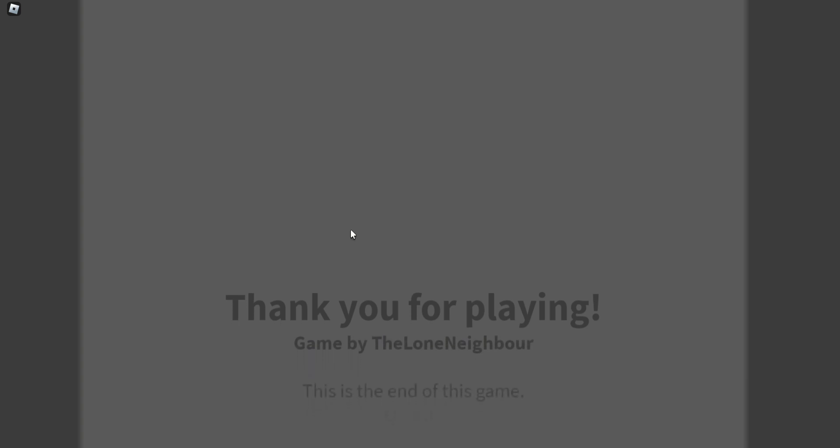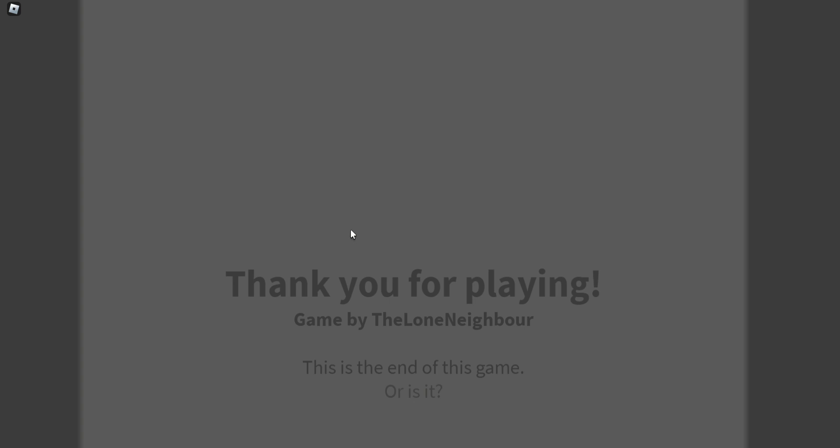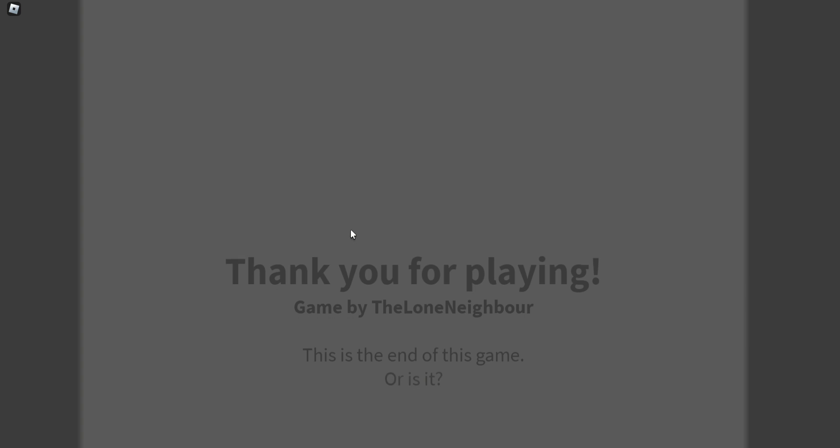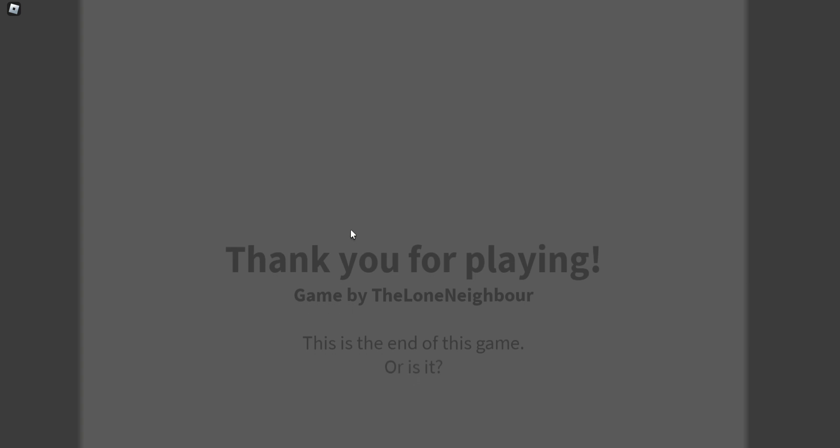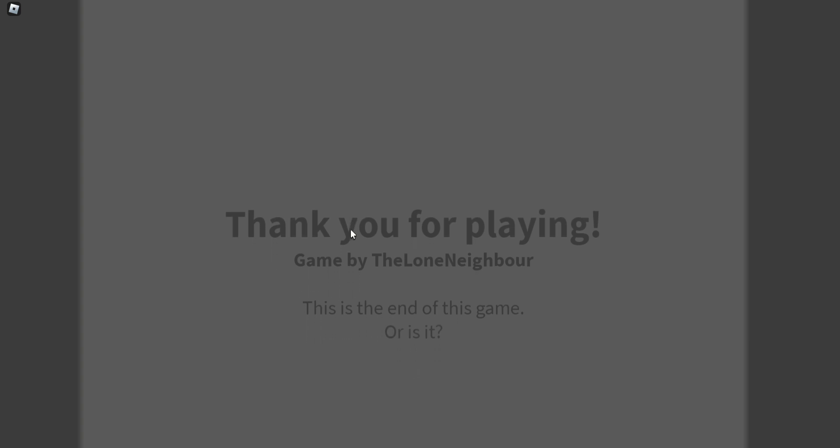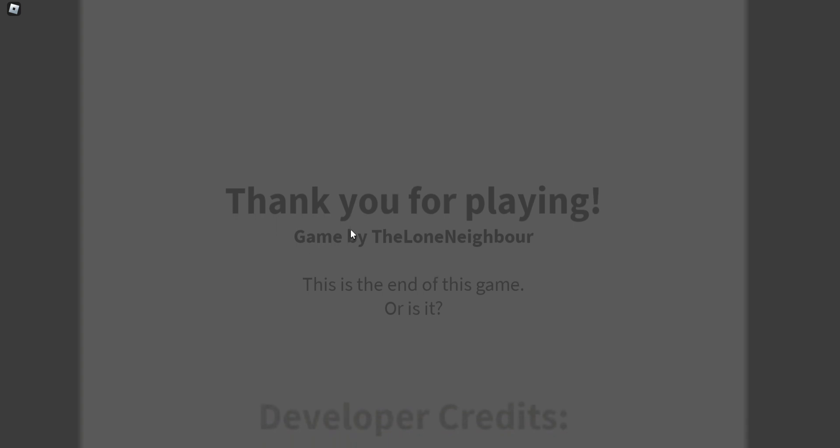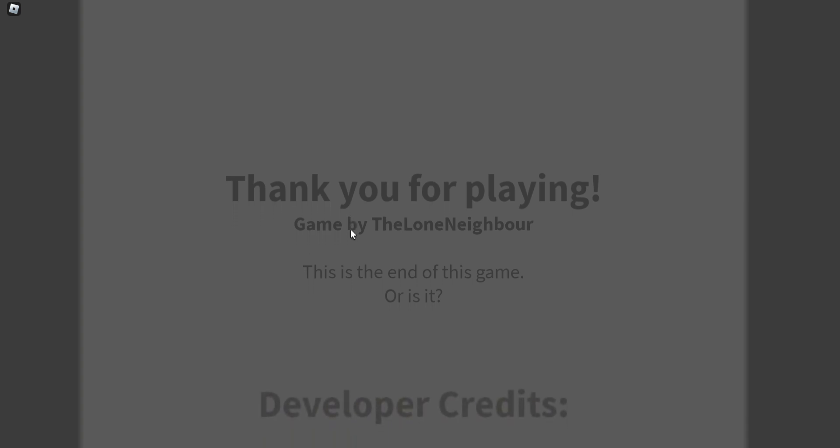That is the end of the game. Wait, did I just end the game already? Wow.